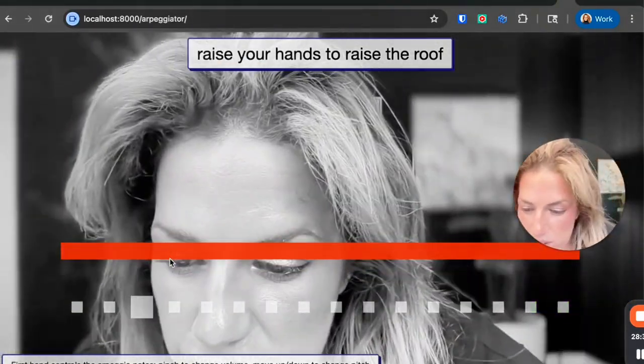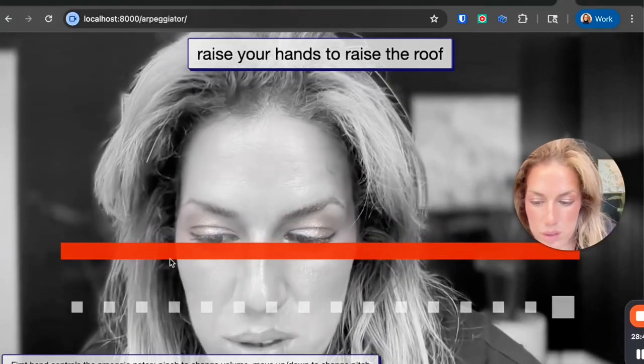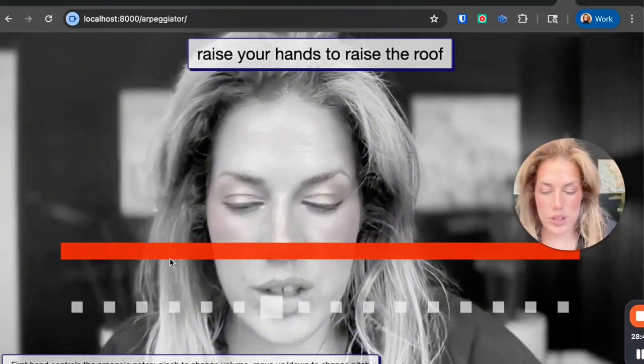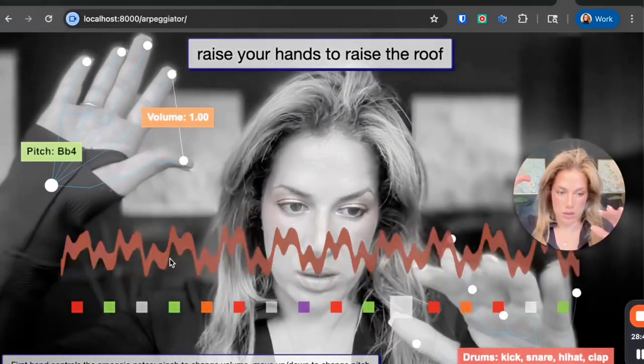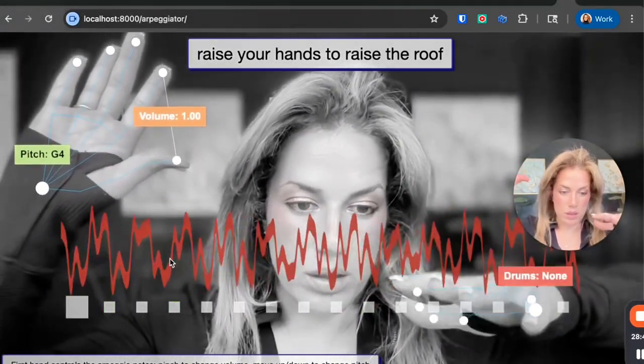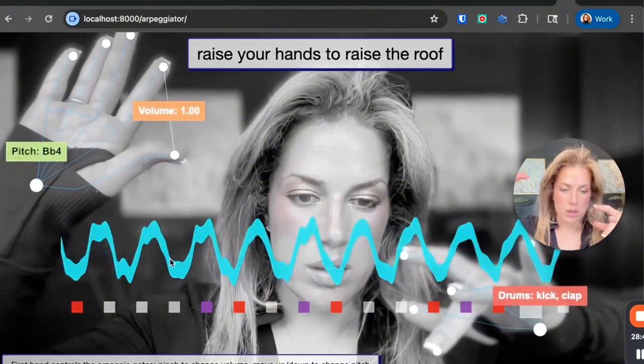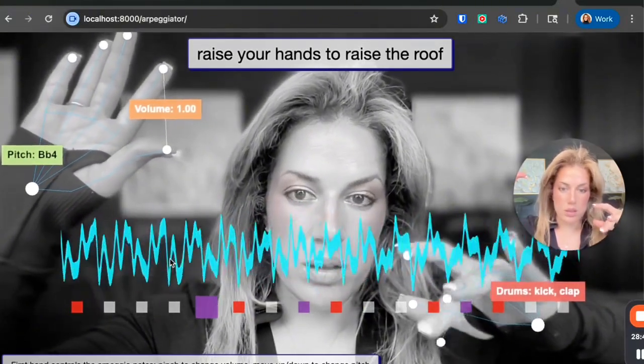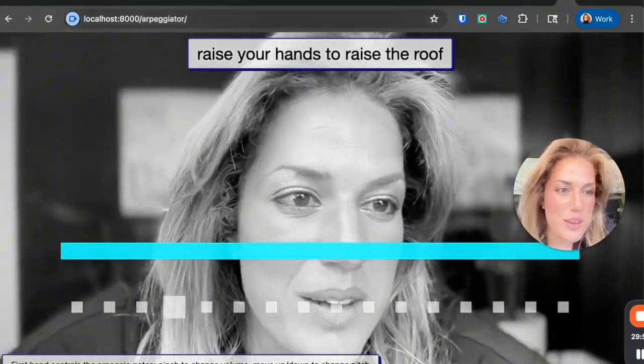So it says second hand controls the drums, lift fingers to change the pattern. That's pretty cool.